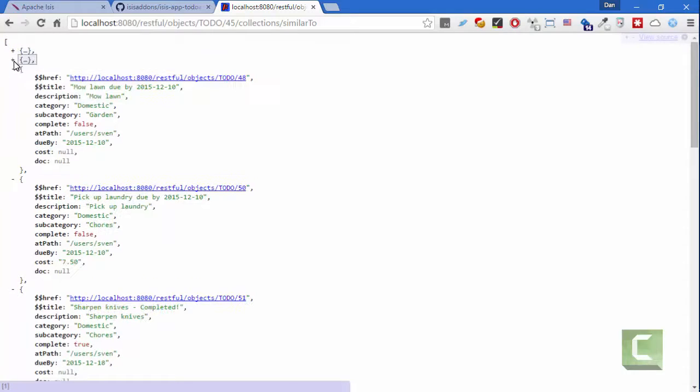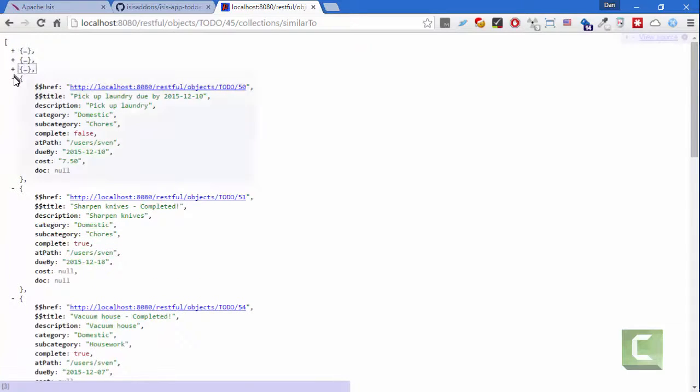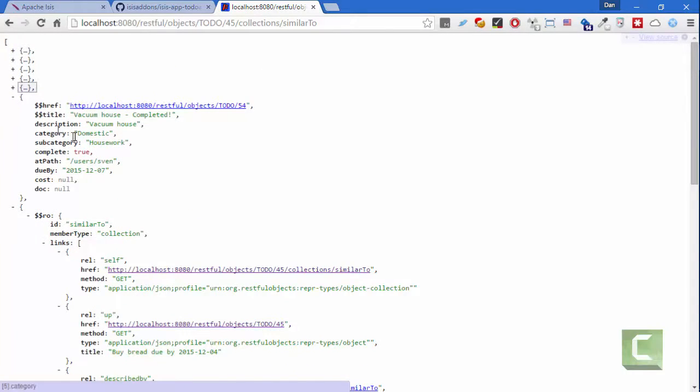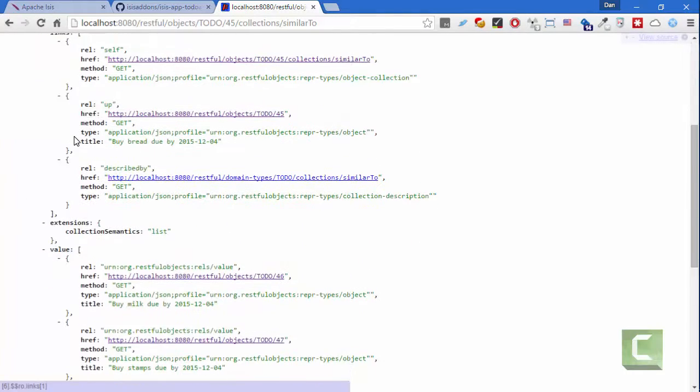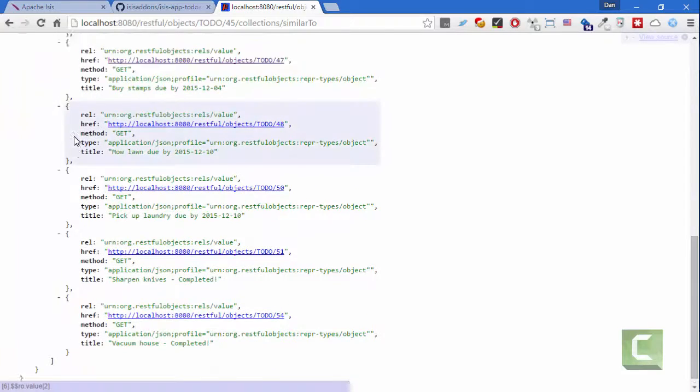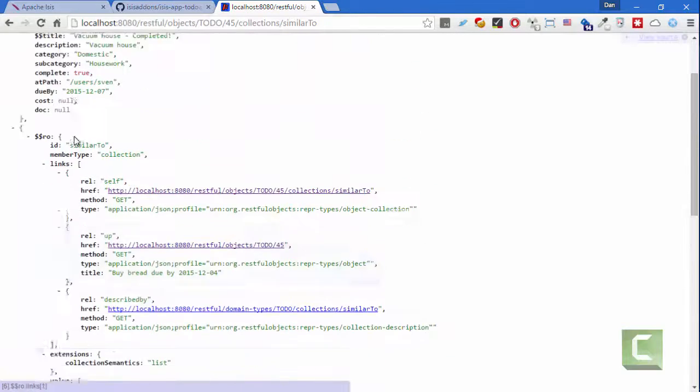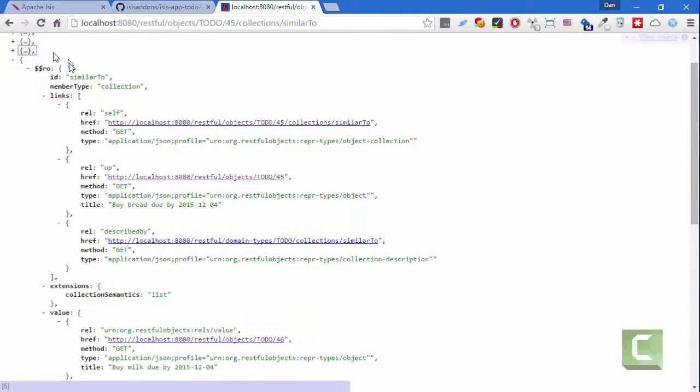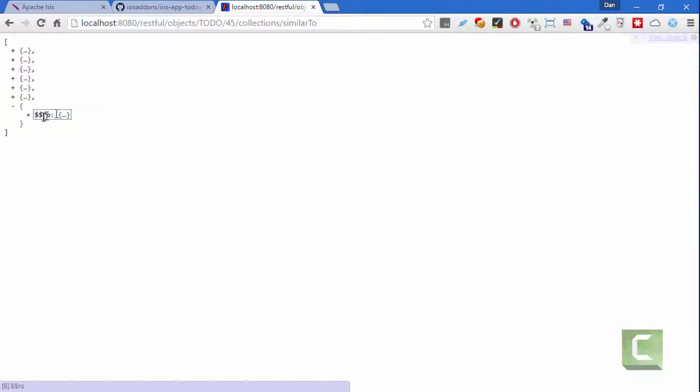This time I'm getting back an array, not a JSON object, but a JSON array. And down at the bottom there's a special, in fact it's this one here, there's a special object if you like that's just got a single element in there which is $$RO, so that gives you all the same stuff.